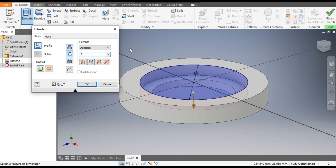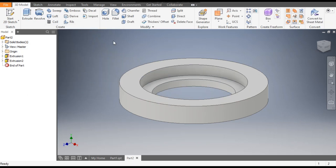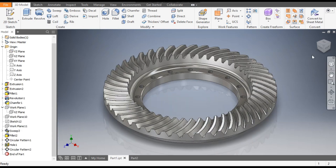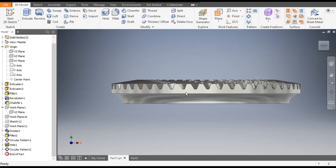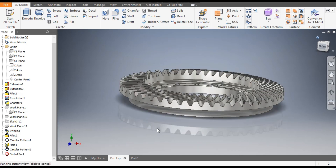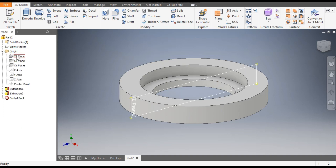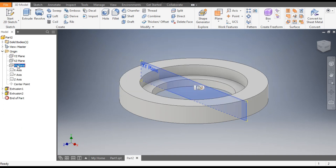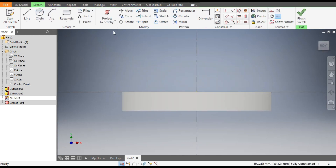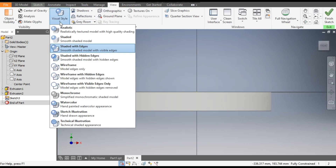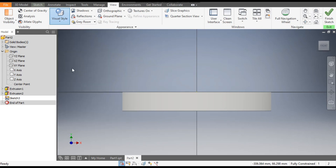Now in this profile, go to Front view — as you can see it is in a taper form. We will make a taper profile here. Go to Origin, select the XY plane, go to Create Sketch, and go to View Visual Style — change it to Wireframe.